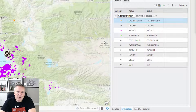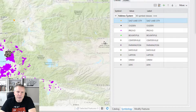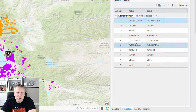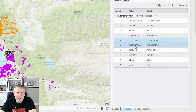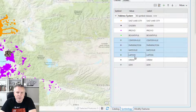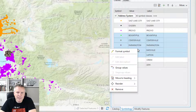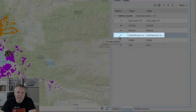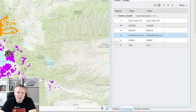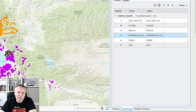So with the Bountiful color — the green color — I want to group Centerville, Farmington, Kaysville, and Layton with Bountiful. So I'm holding the control key down to select those. Now I right-click and I say group values. But what happened was it changed my symbology to be one of those others, and I don't want to do that — I want them to be the green.